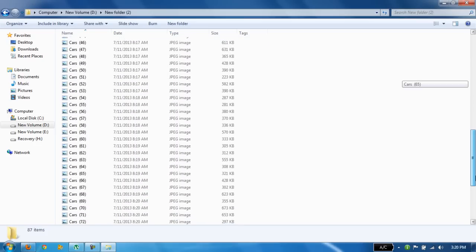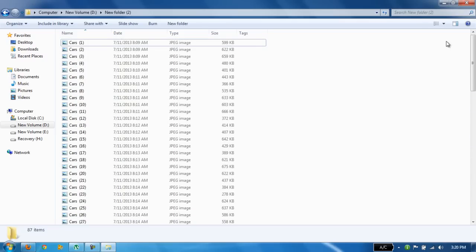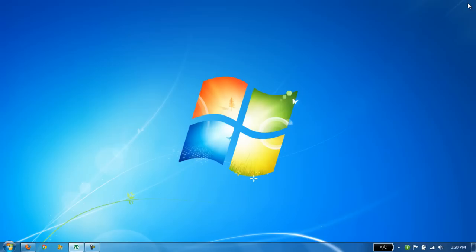That's it, it's the easiest and simplest way to rename your files without any software. Thank you guys for watching. If you have any questions please feel free to ask and don't forget to subscribe.